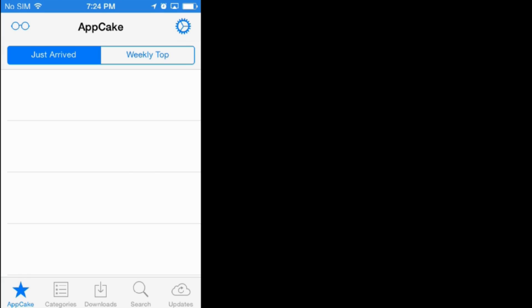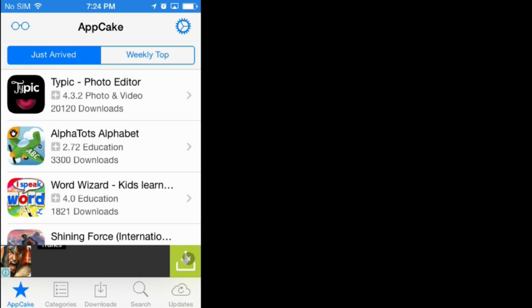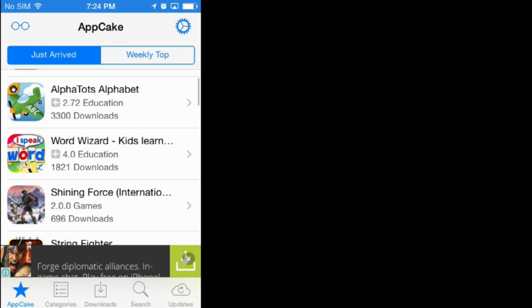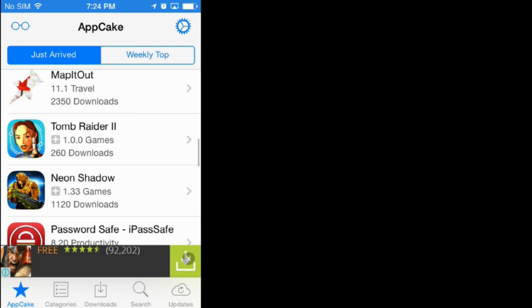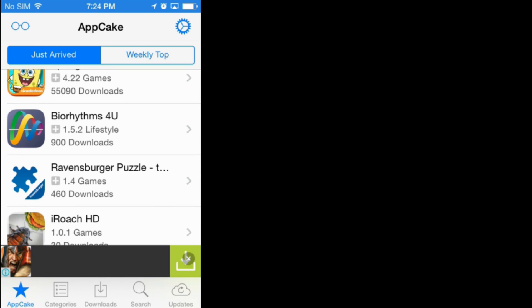There we go. Now we're going to slide to unlock, and guess what? We should be looking at the AppCake app. Bam. Let's go ahead and launch that beast. And from here, you can download applications.